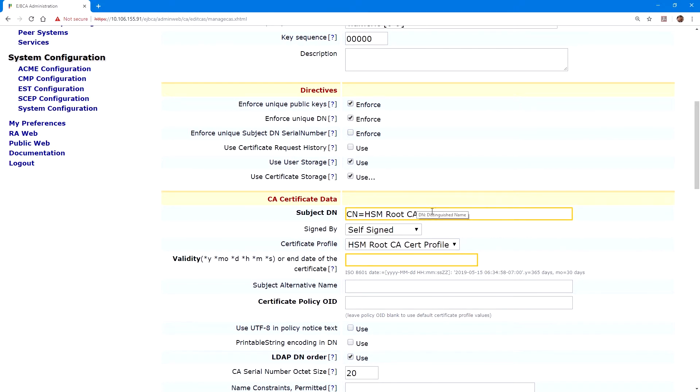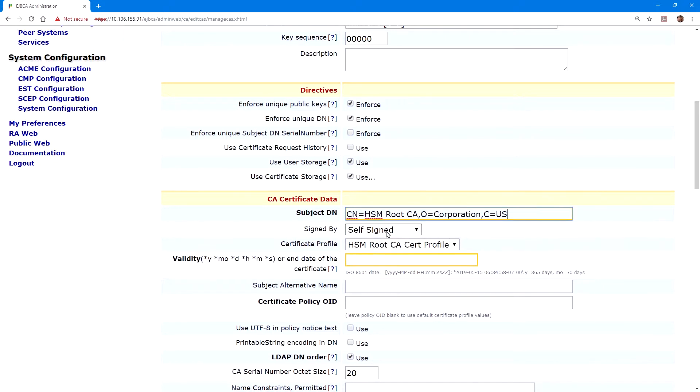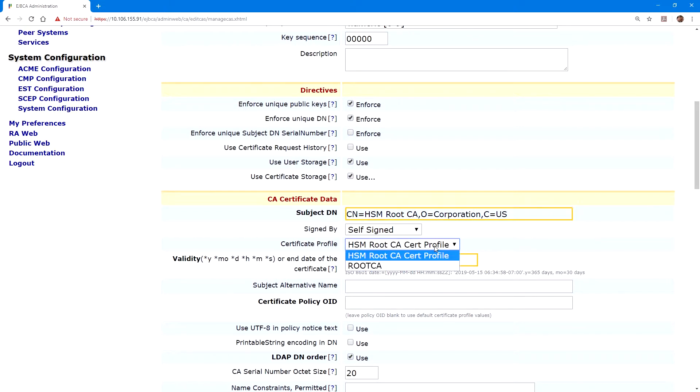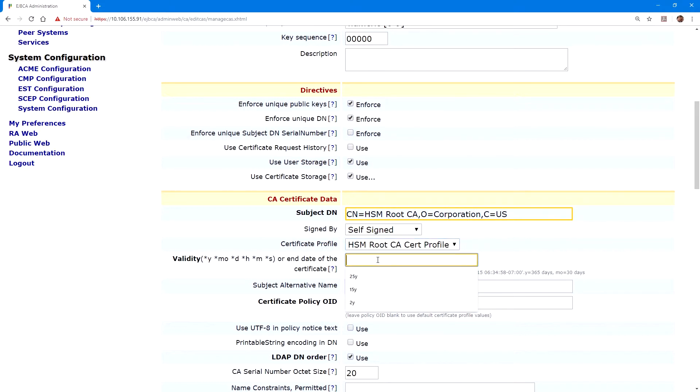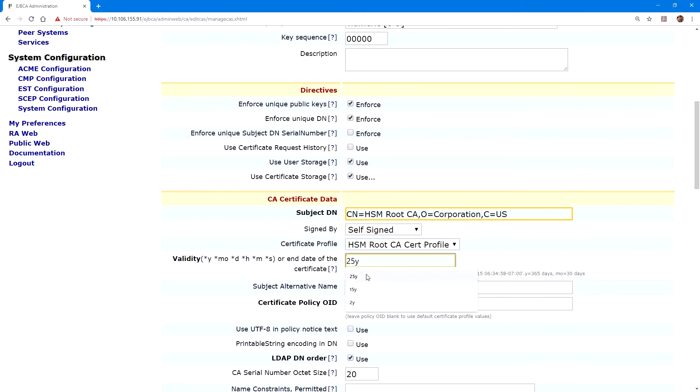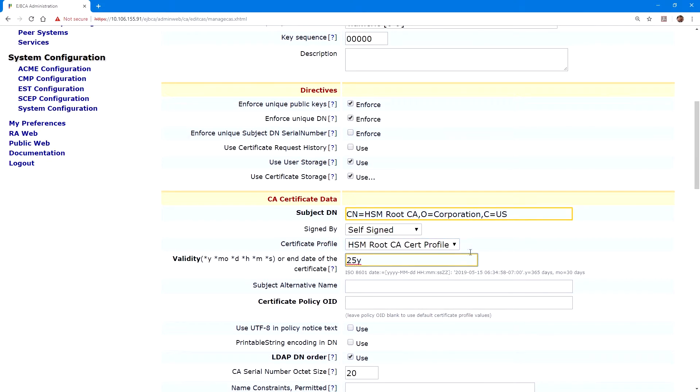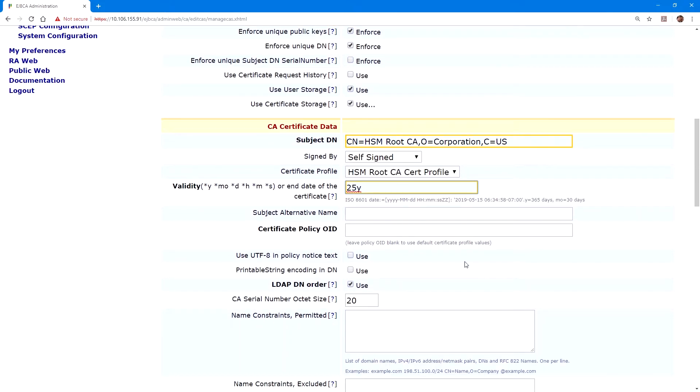Under subject DN, we'll populate this field with an organization and country. Under certificate profile, we'll ensure that HSM root CA cert profile is selected. We'll enter a validity period, I've used 25 years. And we'll uncheck LDAP DN order.